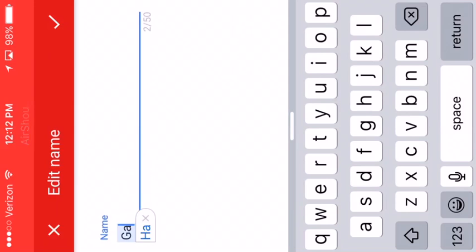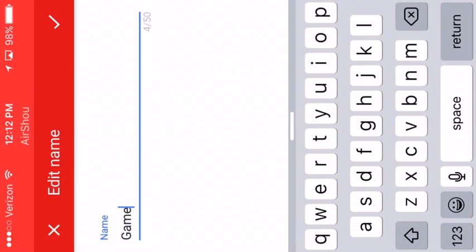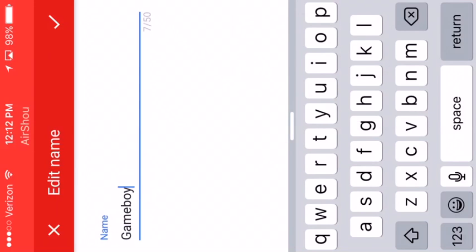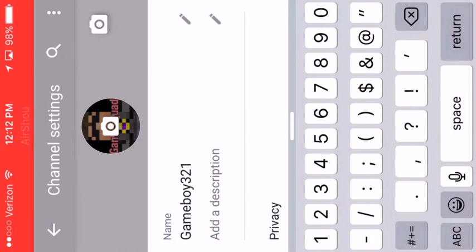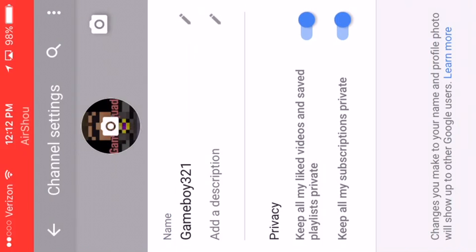But yeah, that's how you change your name. And then whenever you're done you just press done and you exit.